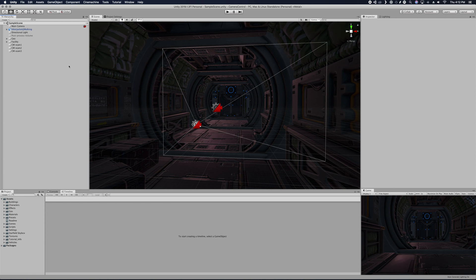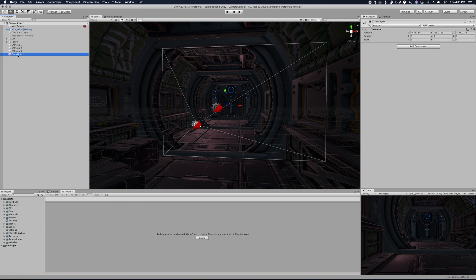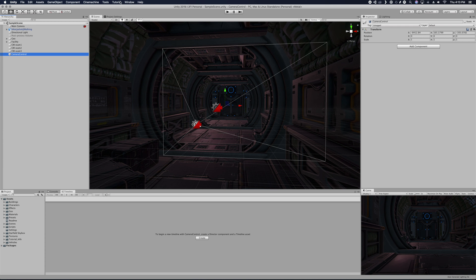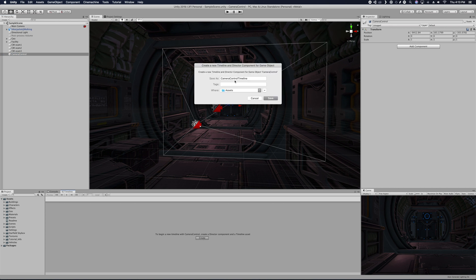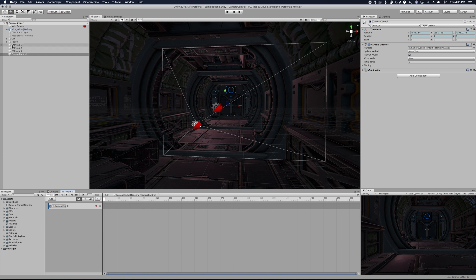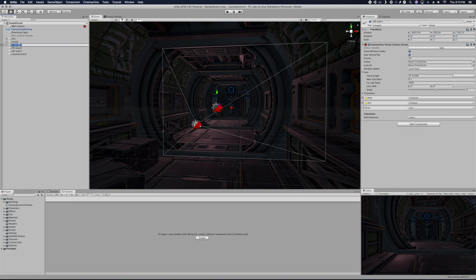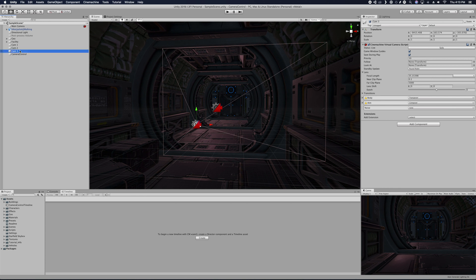Now that all cameras are set up, we need to create a way to control them — that's where Timeline and Cinemachine come in. Create an empty object and name it 'Camera Control.' Down in the Timeline window (find it under Window > Sequencing > Timeline if it's not there), go ahead and create a timeline. Then rename your cameras — cam 1, cam 2, cam 3 — to keep things organized.